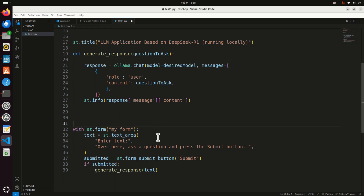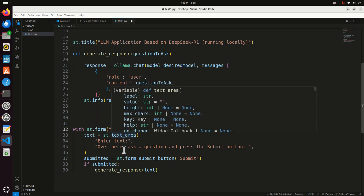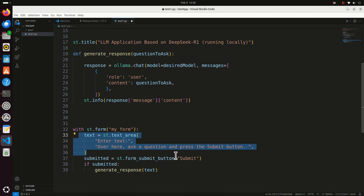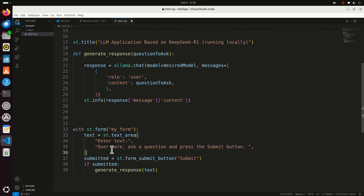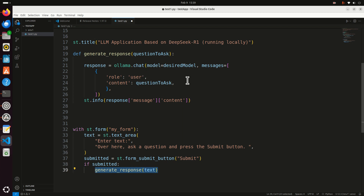Finally, using 'with st.form(my_form)', we create a text input form asking the user a question and a submit button. Once the submit button is pressed, 'submitted' becomes true, and the function is executed to call the large language model. Simple as that. Let's save this file and learn how to run it.